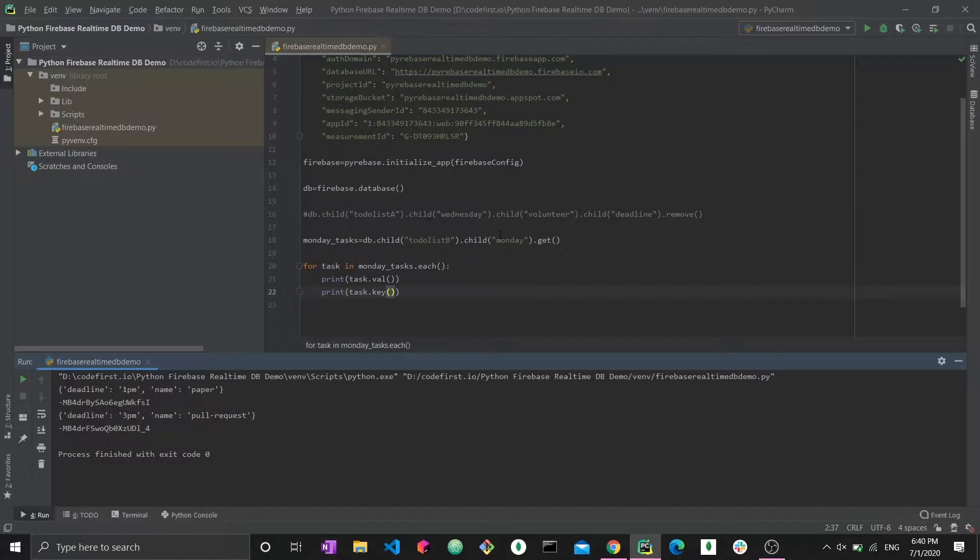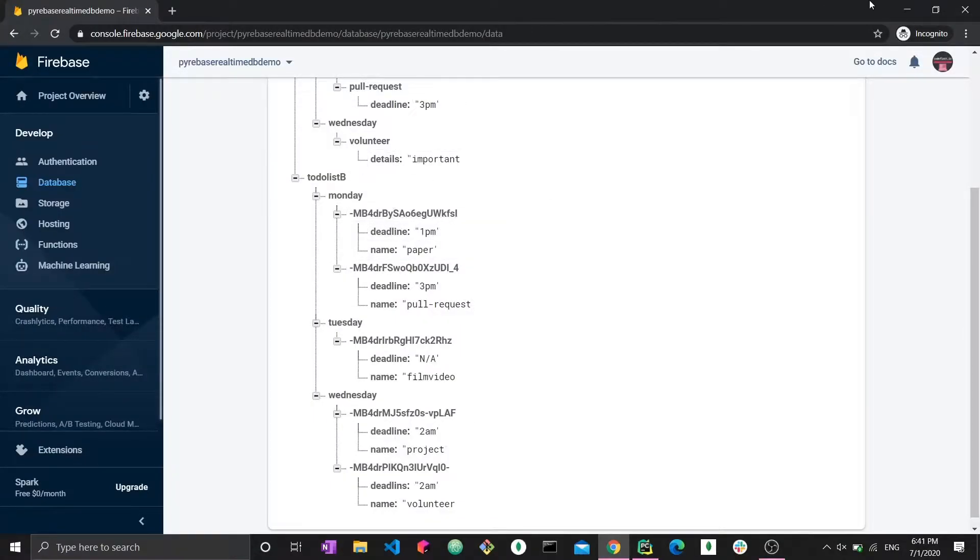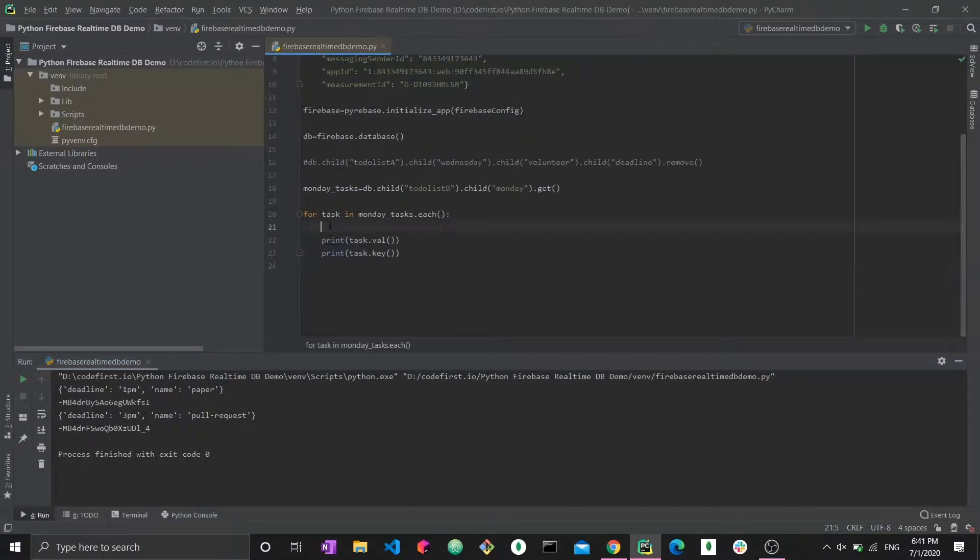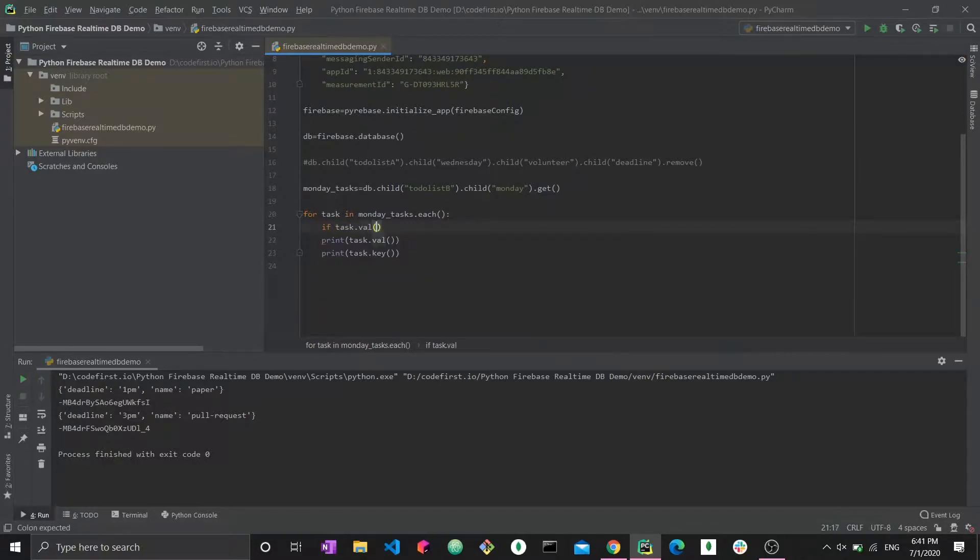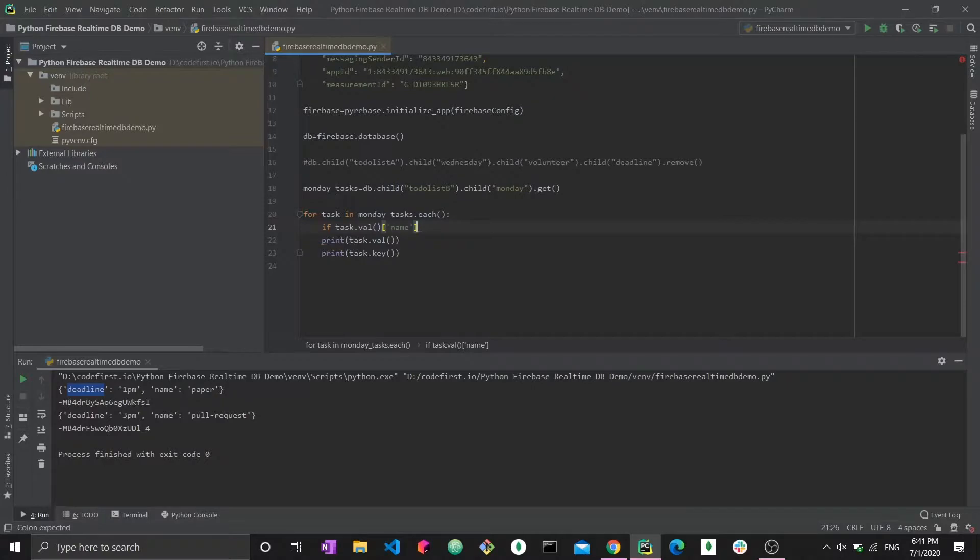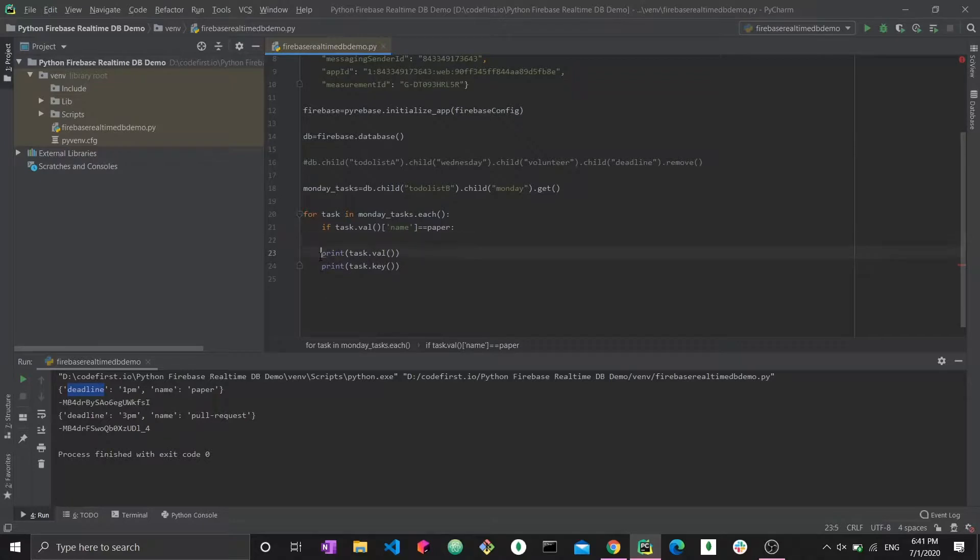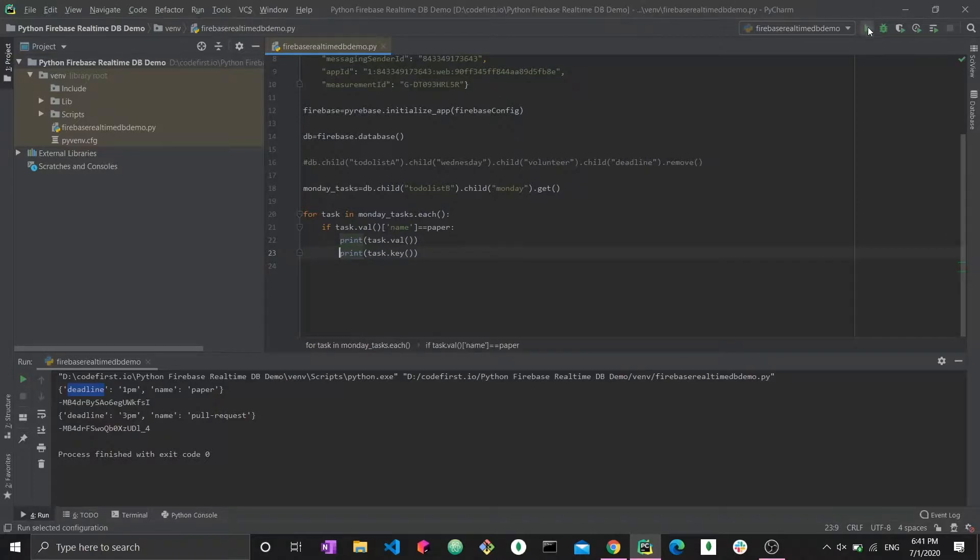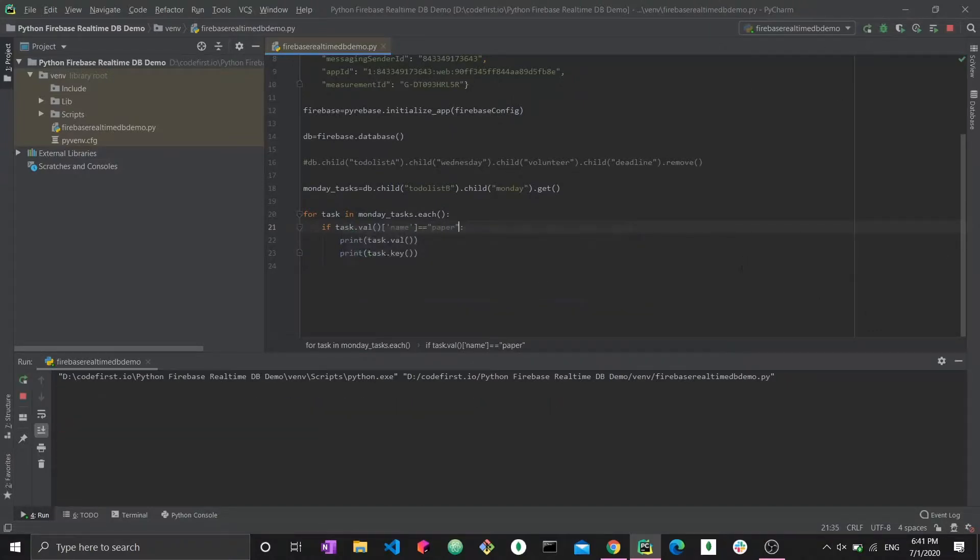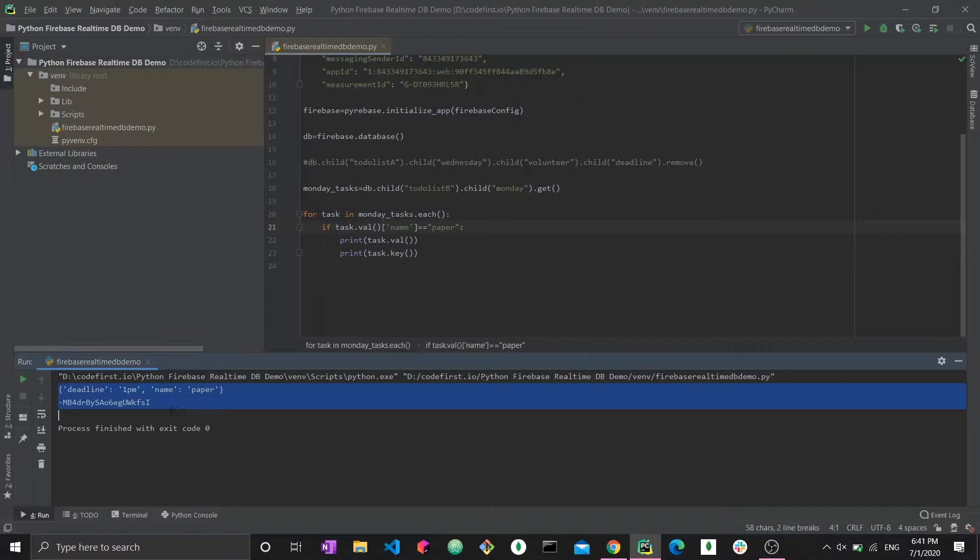If I specifically want to delete the deadline from the object that is named paper, from this object, this is the one I want, we have to say if task dot val sub. Why do we say sub? Because this is a Python dictionary, meaning we can access key value pairs using the actual string key. So it's sub name and that name is equal to paper. Now, what do I do here? Let's keep it at printing now. So now we get the only object which has the name as paper and this is the key.